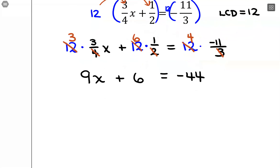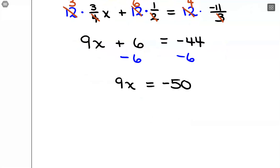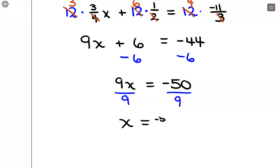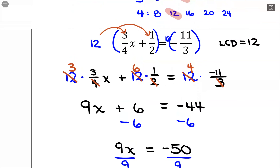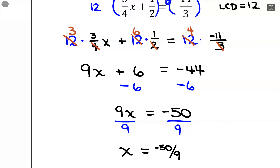Now I can solve like before. To get 9x alone, I subtract 6 from both sides, giving negative 50. Then to isolate x, I divide both sides by 9, giving x equals negative 50 over 9. That fraction doesn't reduce, so it stays as is. To check this solution I'd highly recommend using a calculator — plug in negative 50 over 9 for x and verify both sides of the equation balance.